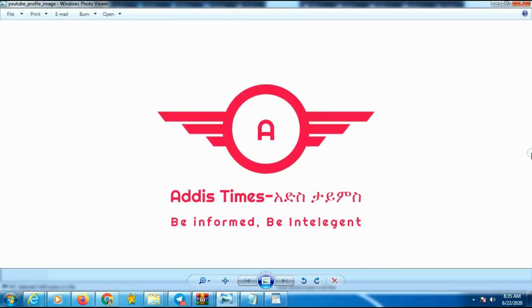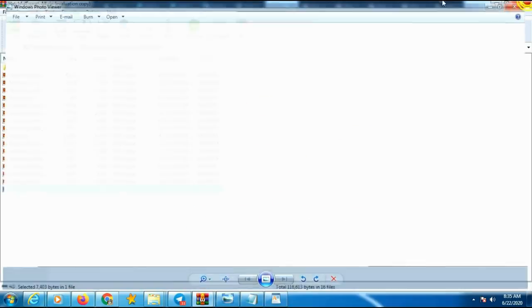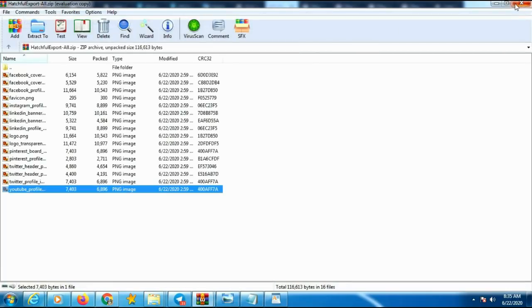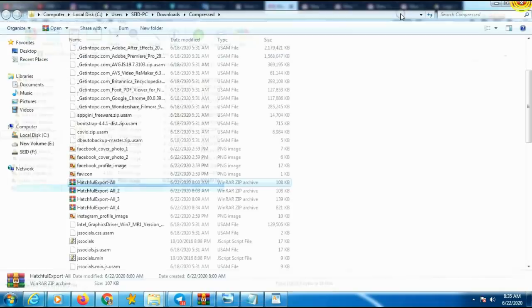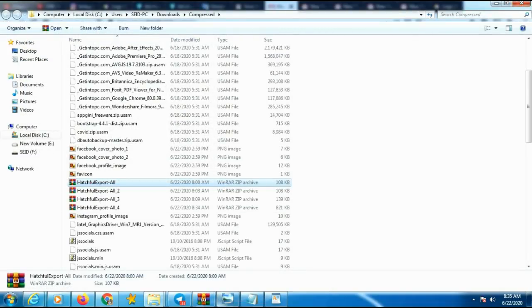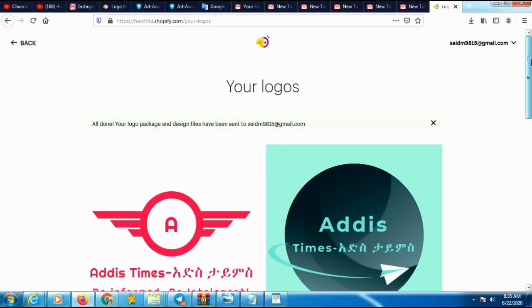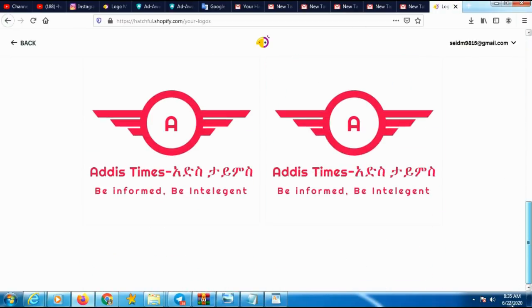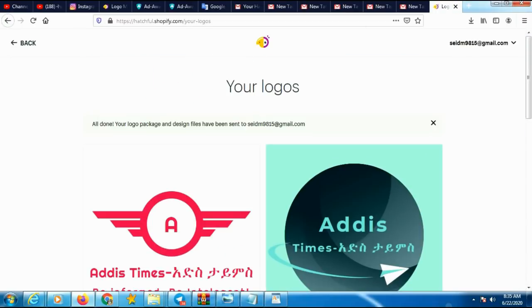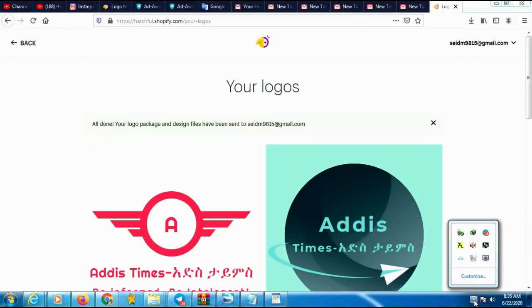Until next time, goodbye! Thank you very much for watching this video. If you need more on this topic, please watch my other Part 2 video with respect to logo designs. Bye!